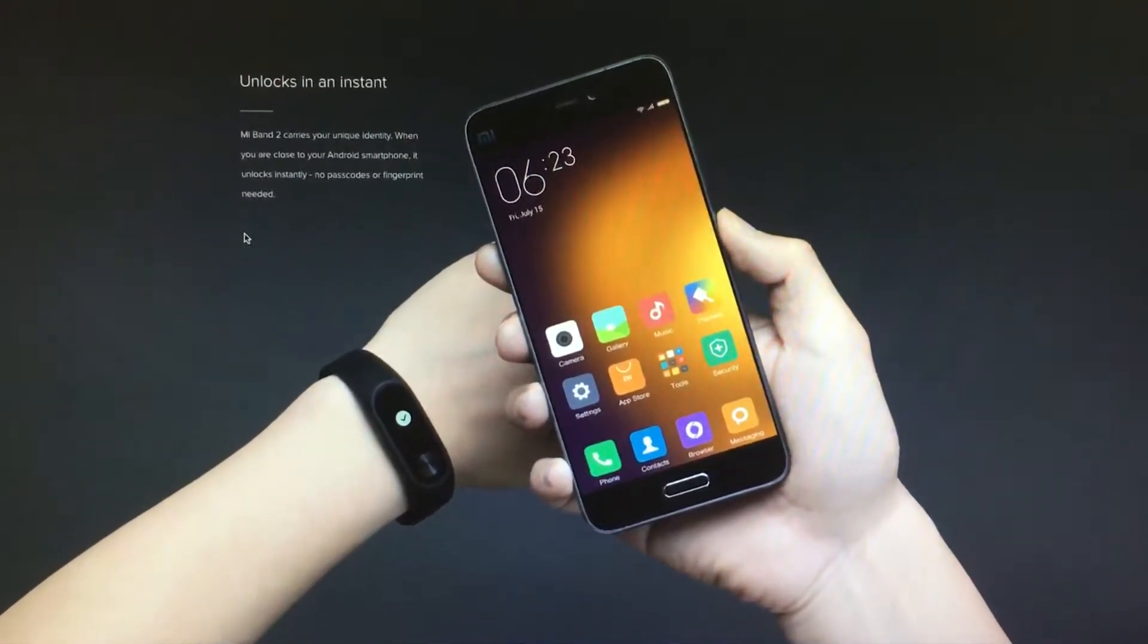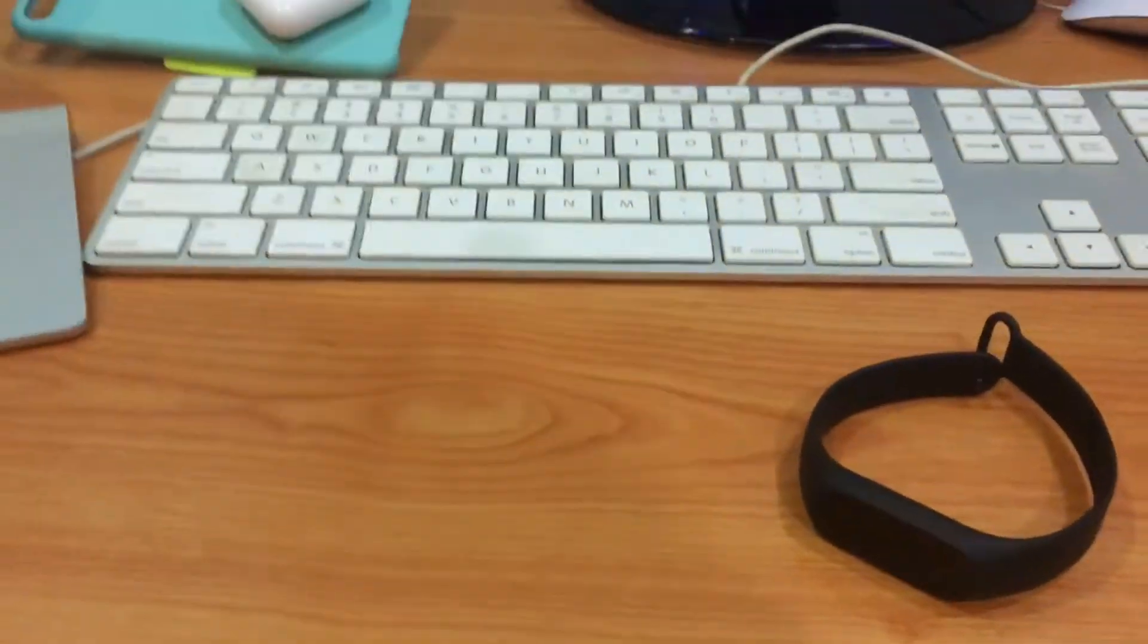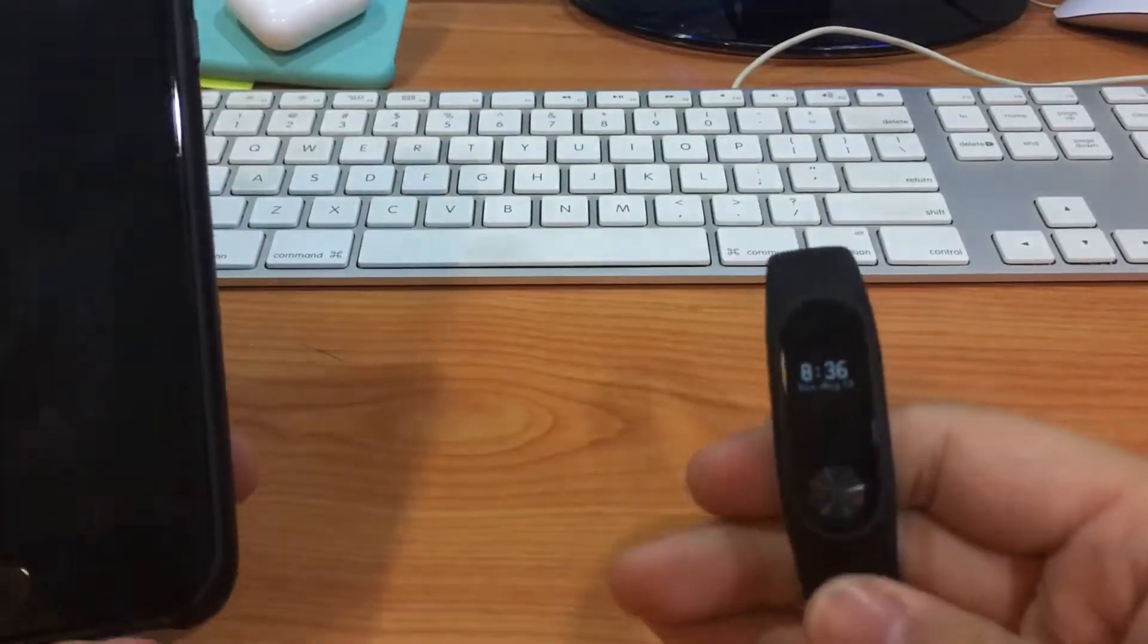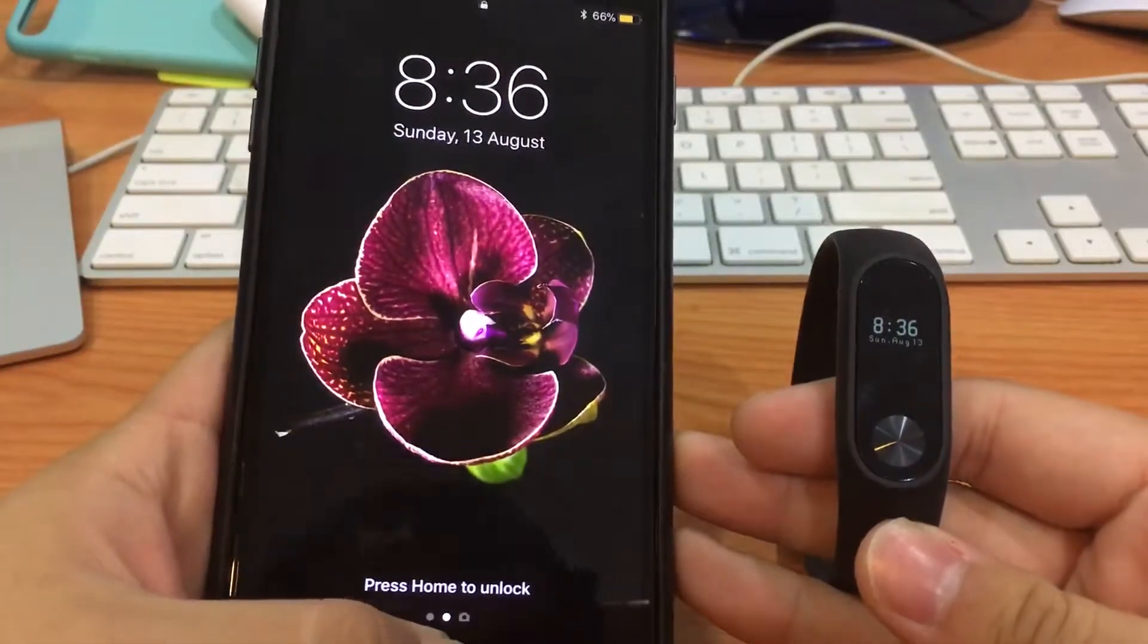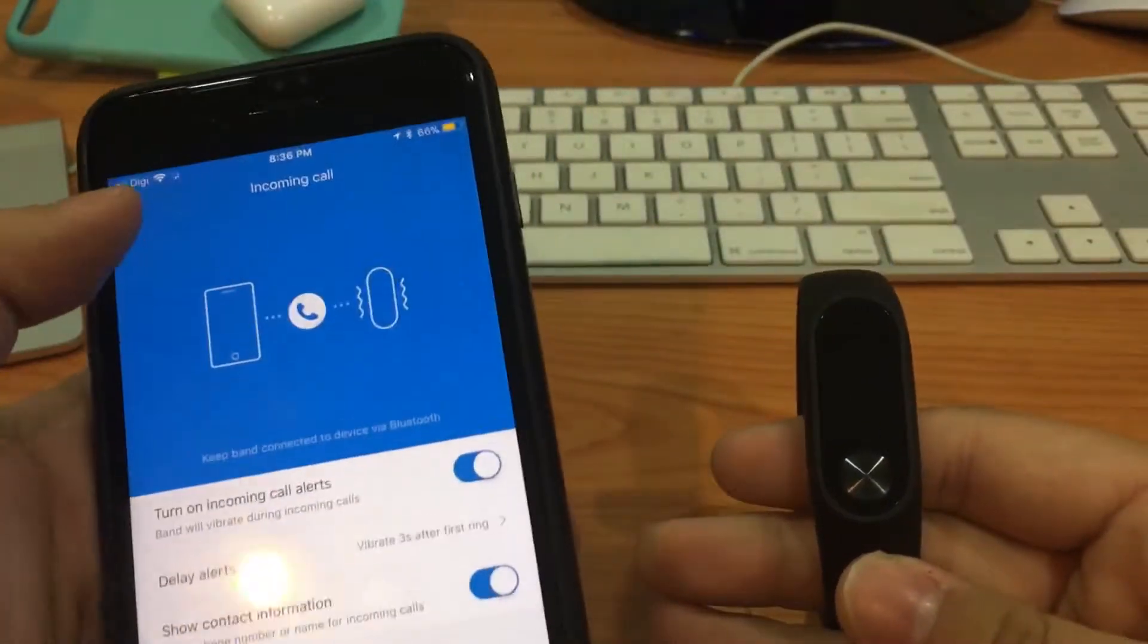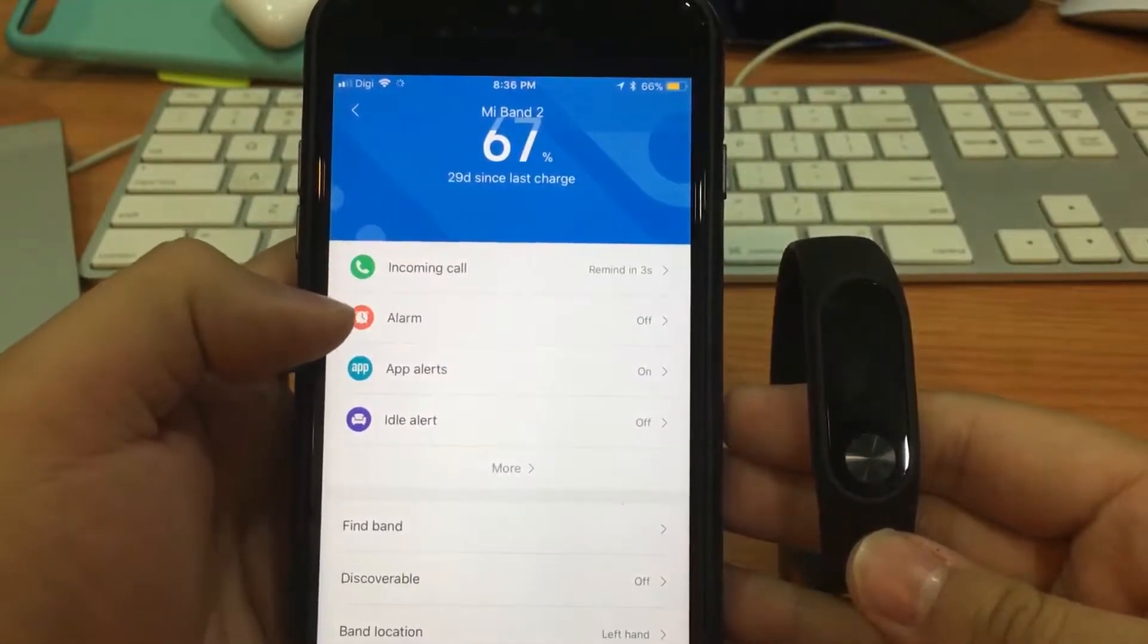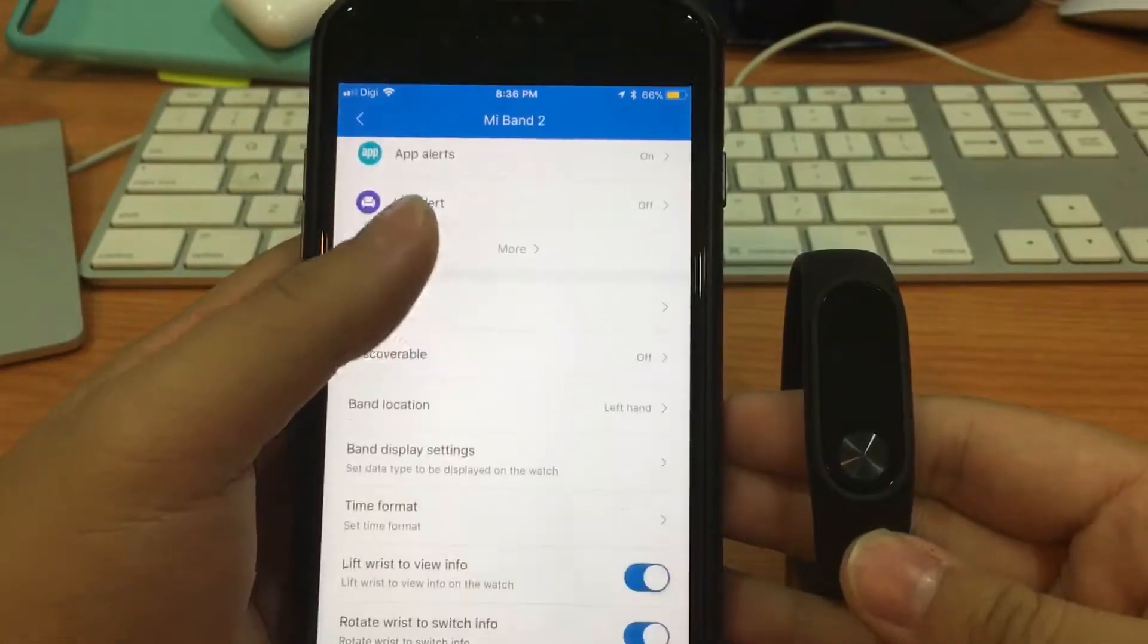Without further ado, I want to talk about more functions about the Mi Band 2. So this is my Mi Band 2 and this is my iPhone 7 Plus. With the Mi Band, we can have a look at the settings in the Mi Band 2. We have incoming calls, alarms, app alerts, idle alerts, and a lot of more things down there.